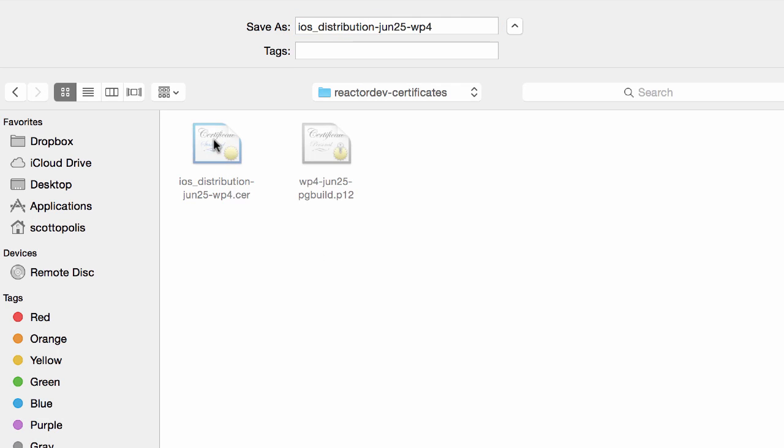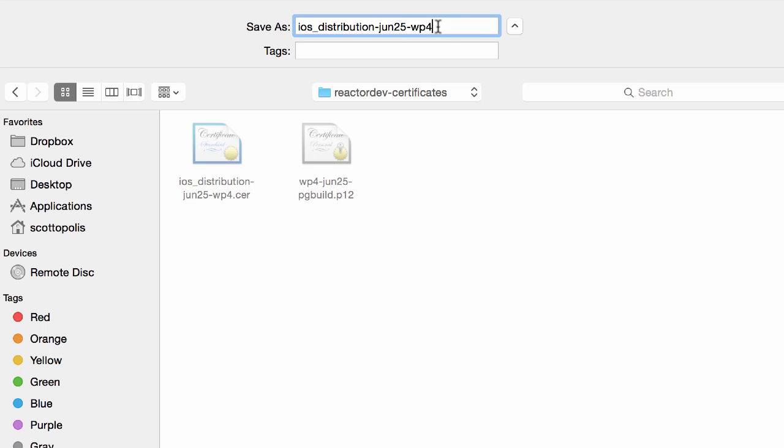Giving it a good name such as the fact that it's distribution and not development and then giving it maybe a date and then the company that it is associated with is probably a good idea because if you get a lot of certificates it gets hard to sort through them.